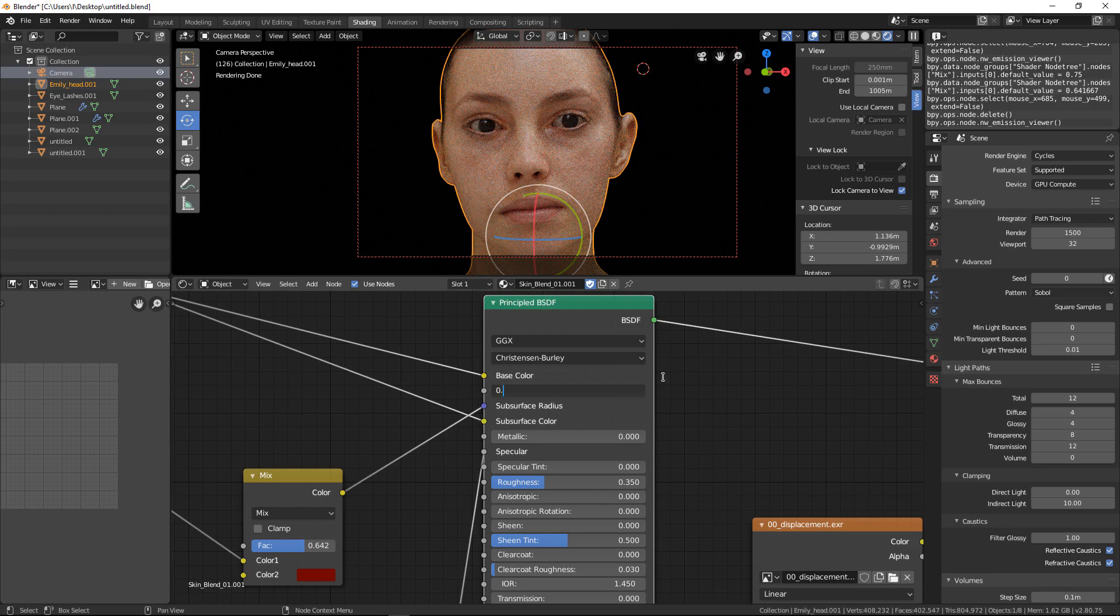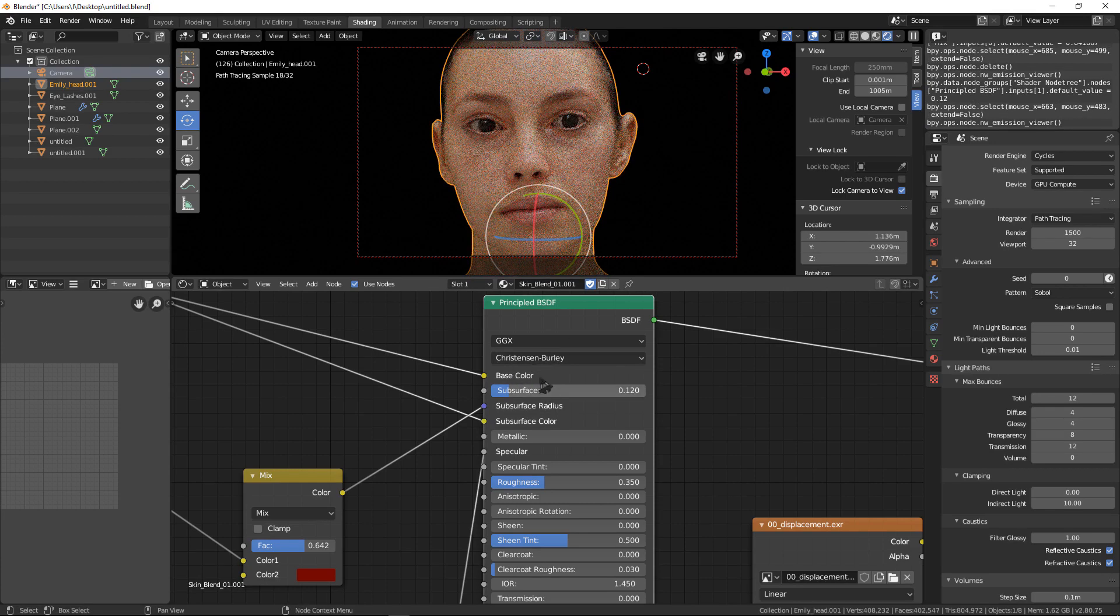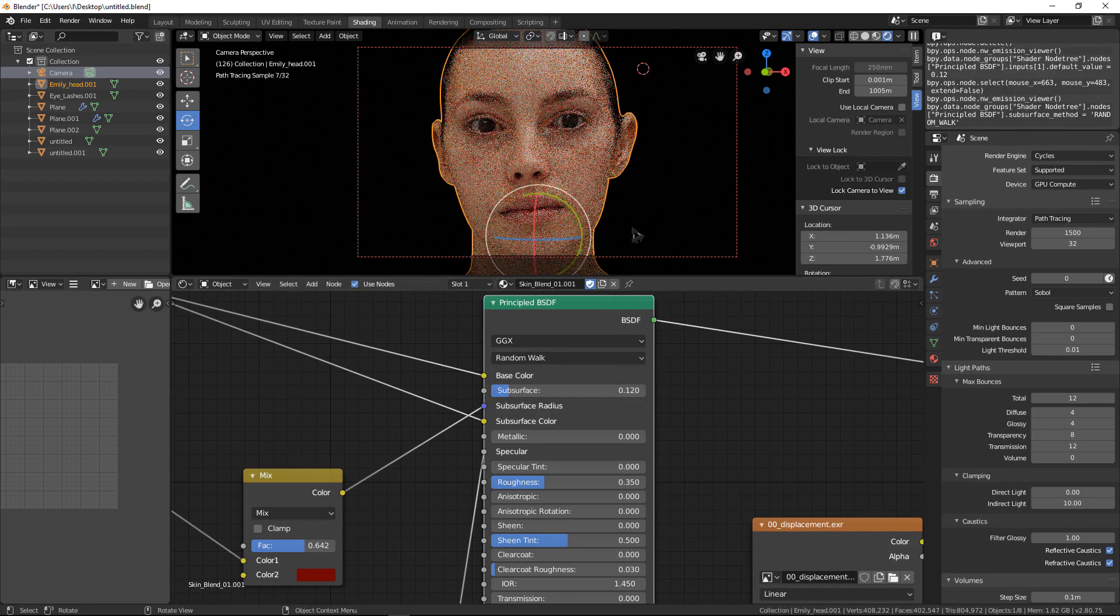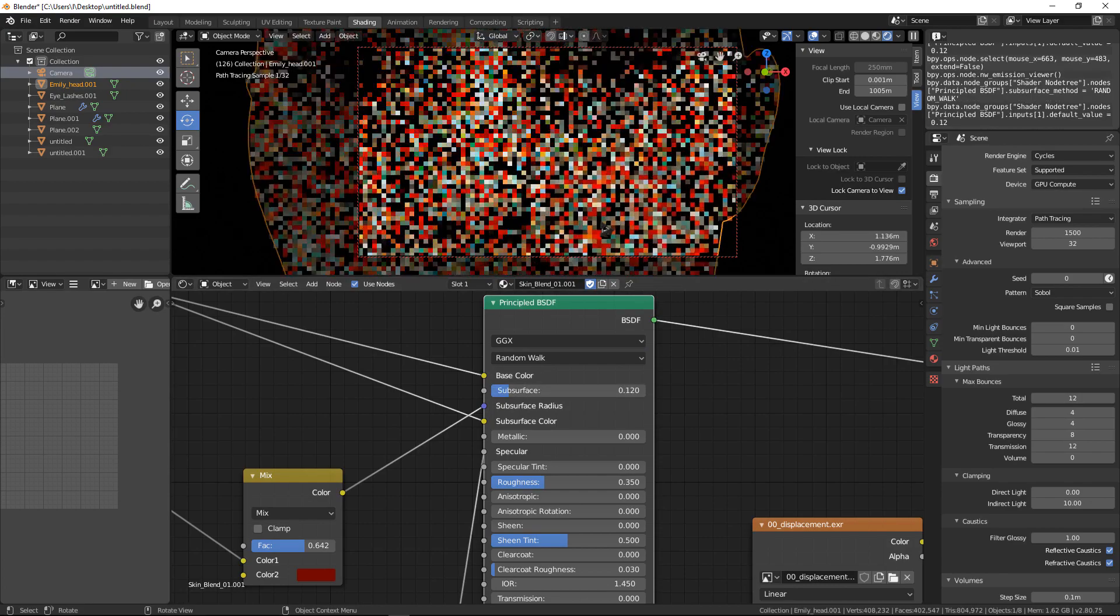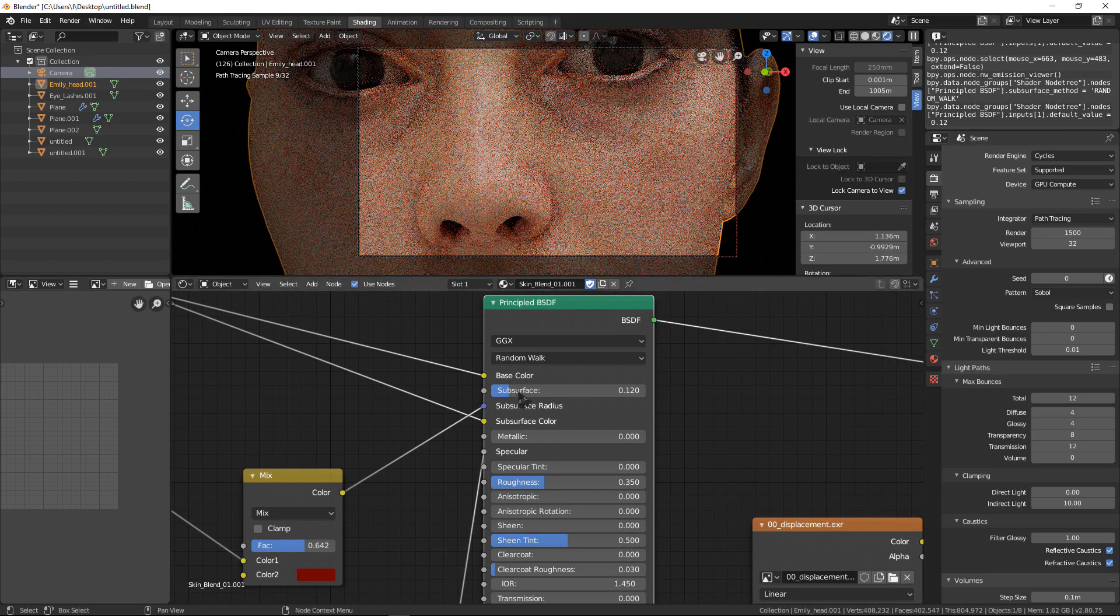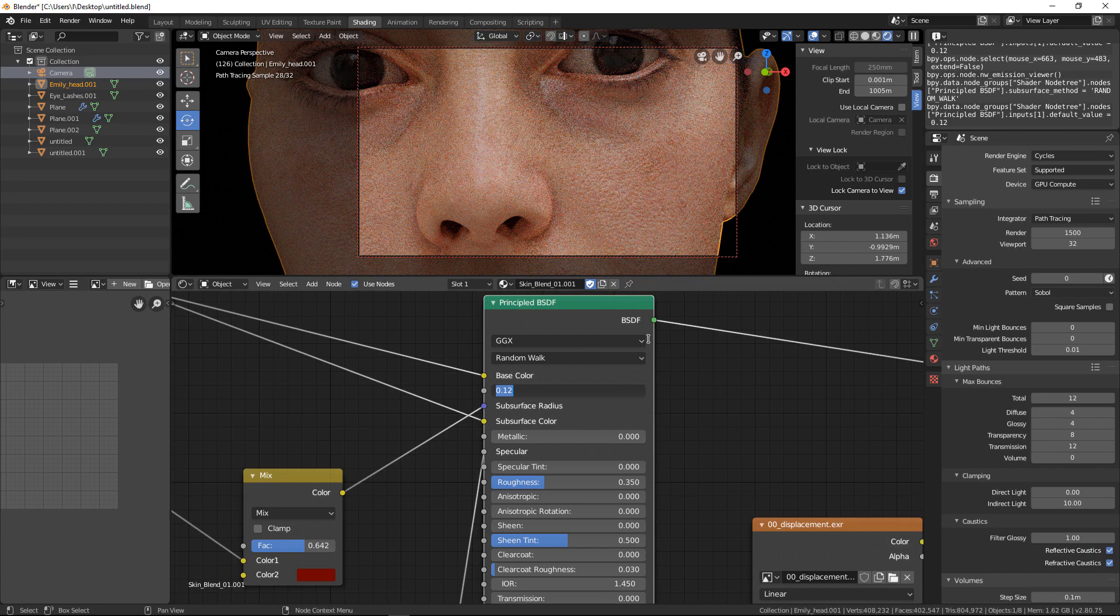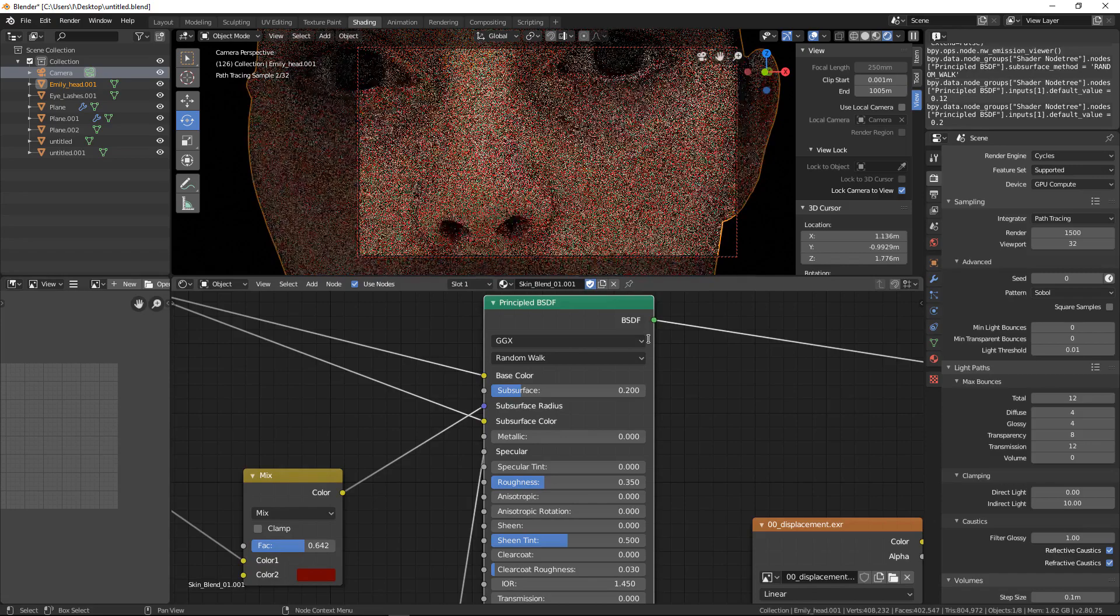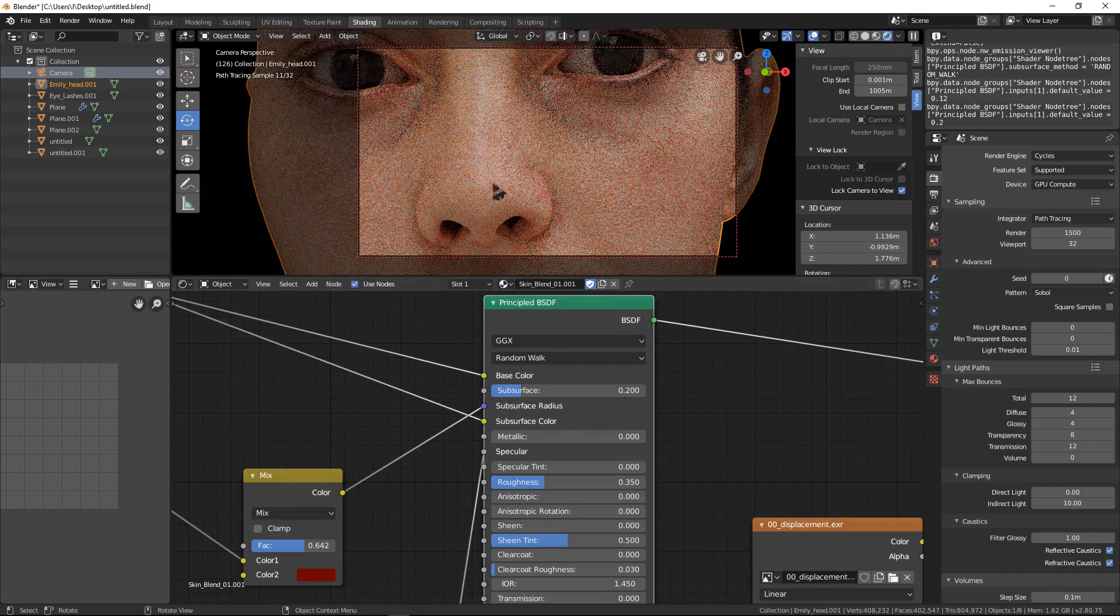You can play with subsurface, maybe change it to see the effect. You can change this to Random Walk too. Let's zoom in, let's go up a little bit. Maybe 200, let's try 200. Yeah, we have nice reddish skin shading.